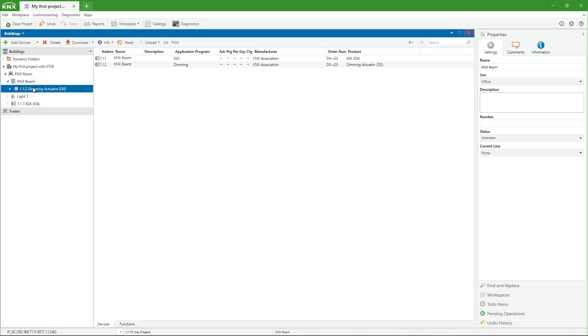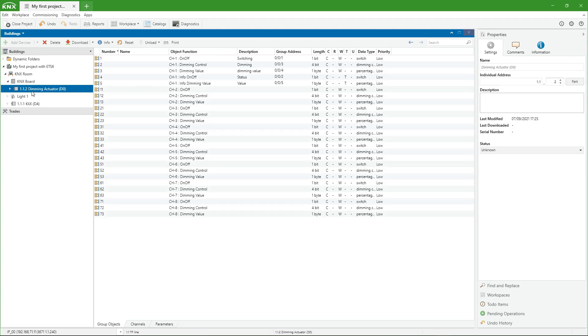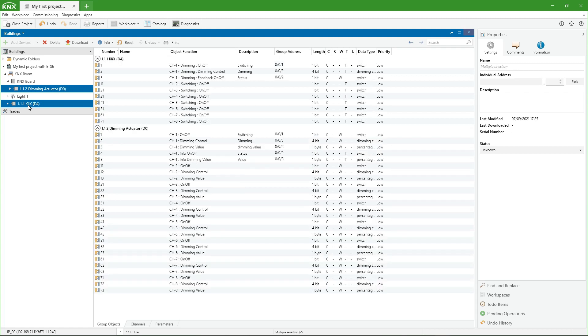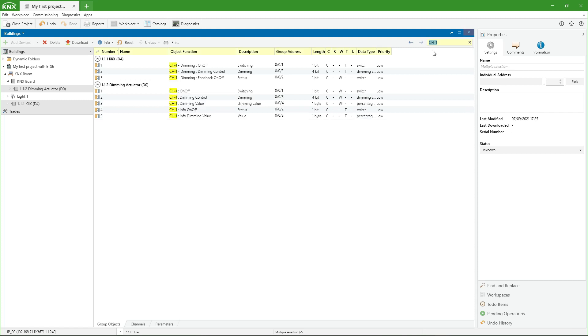Finally, we should check in the building view that the associations made between group addresses and group objects are correct. We can filter by channel name to drastically reduce the info shown on the screen. After this final check, we can consider the design of the project finished.